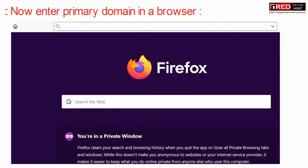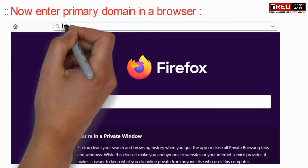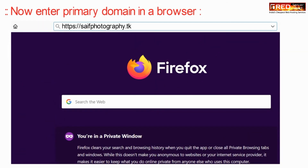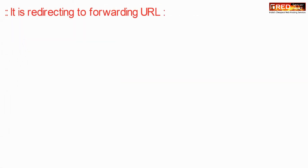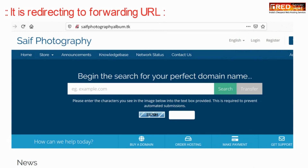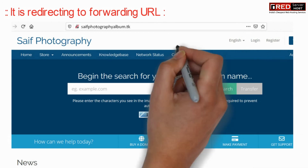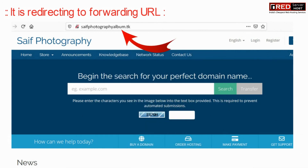Now if you enter your primary domain in a web browser, you will be redirected automatically to the different domain, as per the page rule you have applied in Cloudflare.